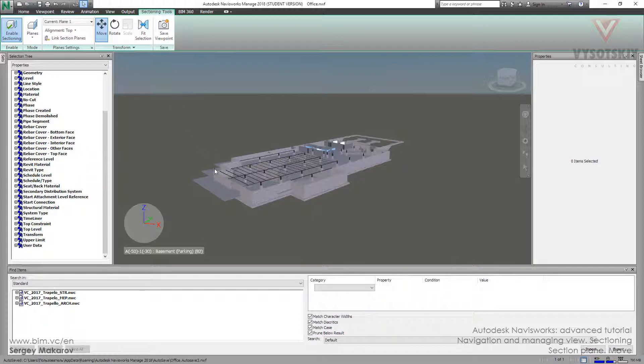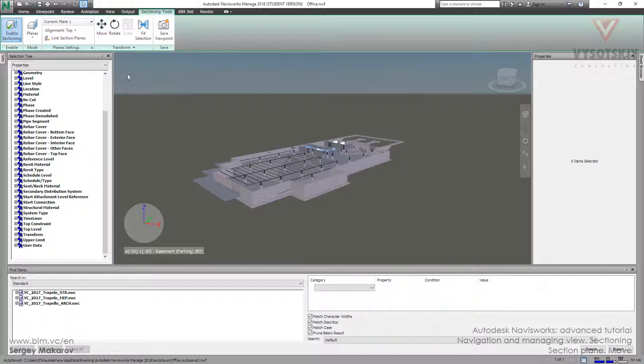It's very simple to understand what's happened. Now we only should press this button, the move button, and now we can see this thing to move our plane.